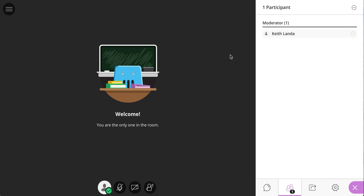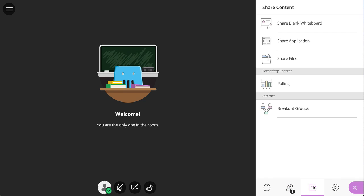You can manage your participants. By default, when your students come in, they will be in as participants. You can elevate them to presenters if you want to under the share content. You can open up a blank whiteboard if you want to draw or do some annotations. You can share files.